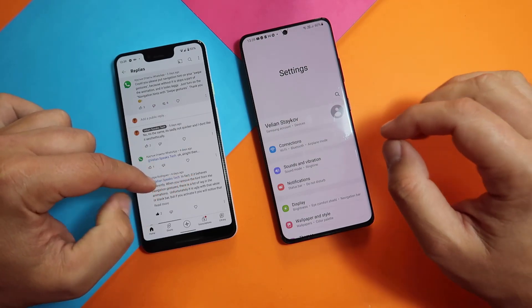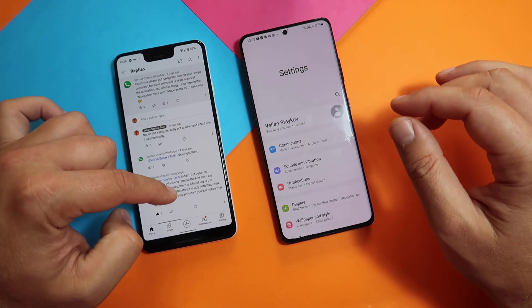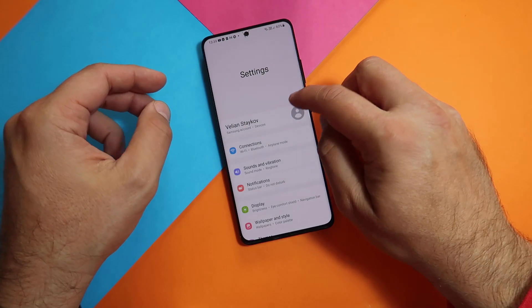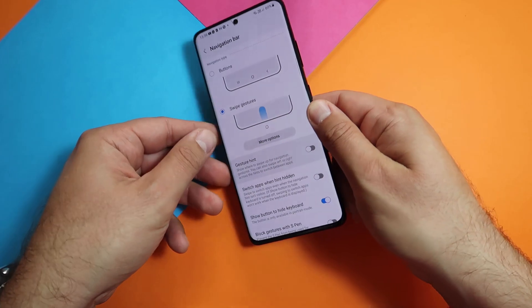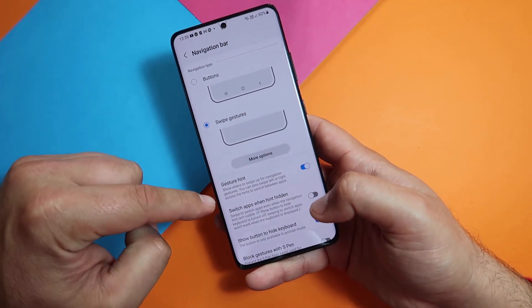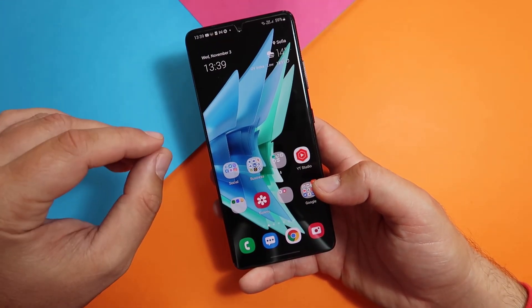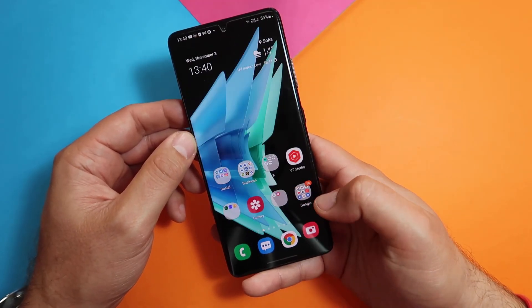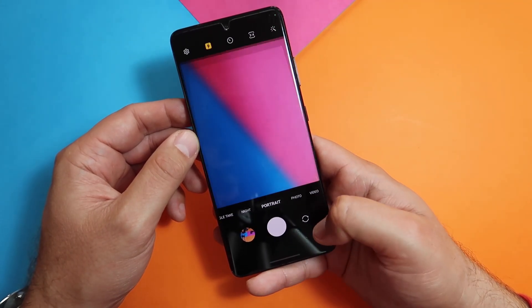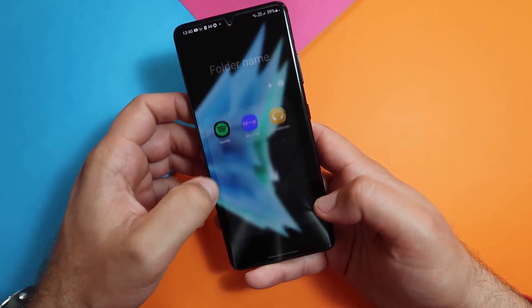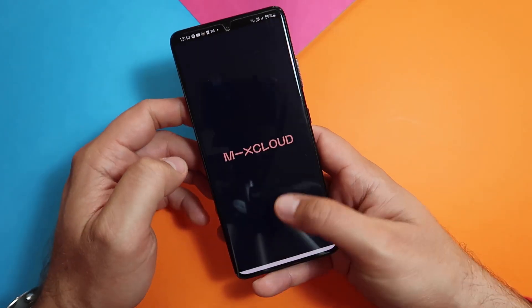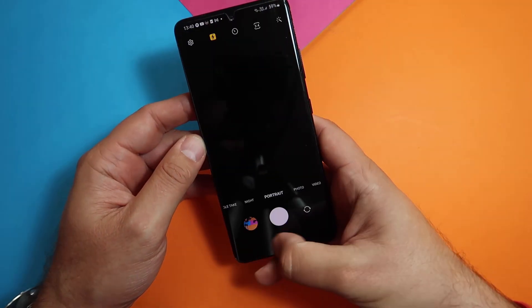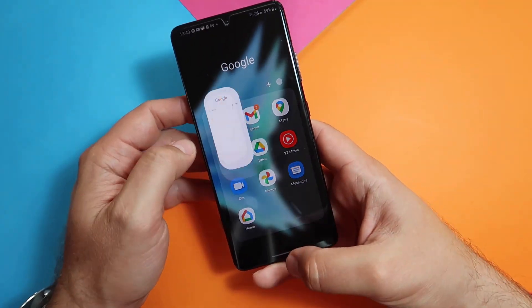My guy Felipe Rodriguez tells me that when you remove the gesture navigation hint, there's a lot of lag in the animations. But if you activate it, animations go better - though it's ugly with that white or black bar at the bottom. I'm going to go into Settings, search for 'hint', enable Gesture Hint. Now let's open the camera again and see if animations are a bit different. Camera opening, camera closing, front camera, back camera. Let's open Spotify, Mixcloud.